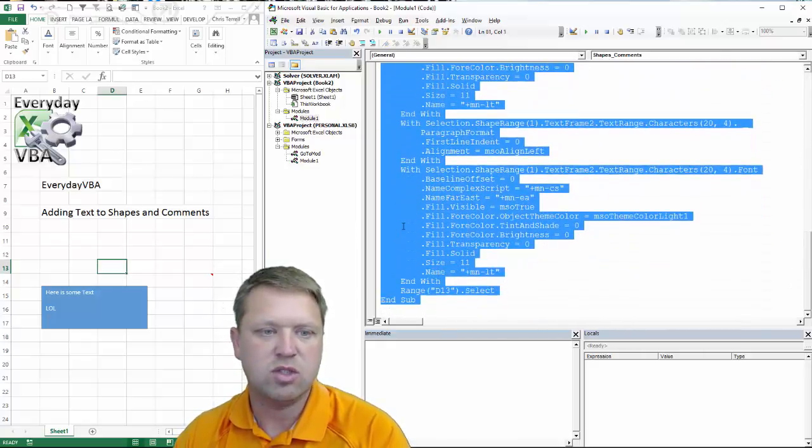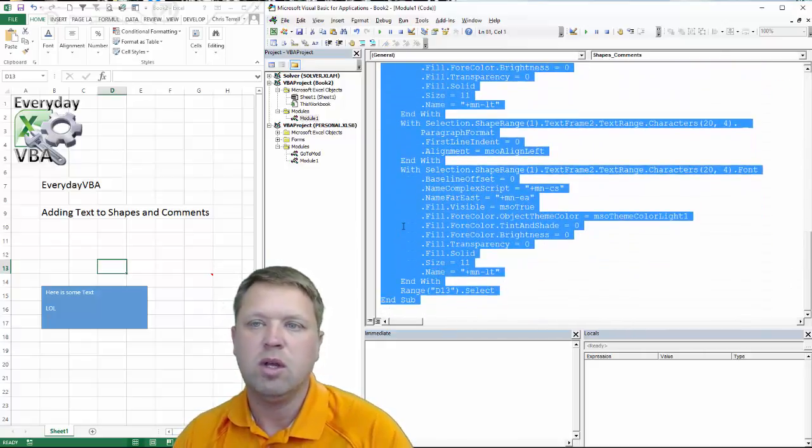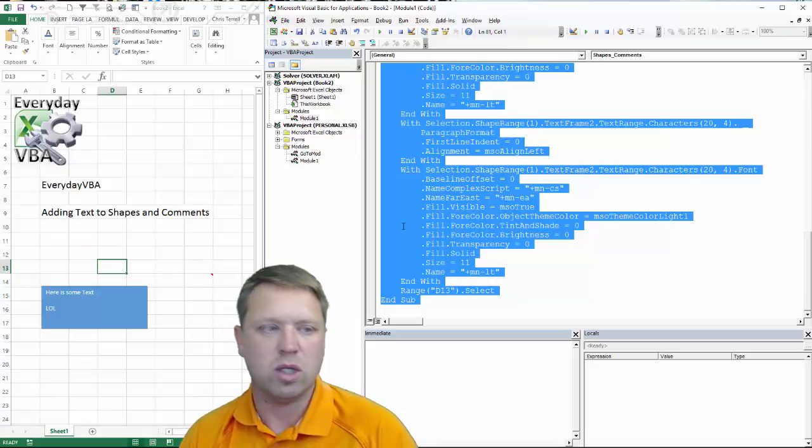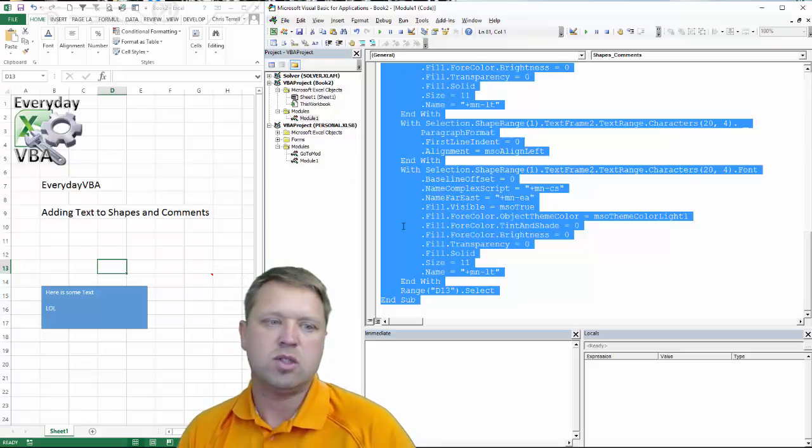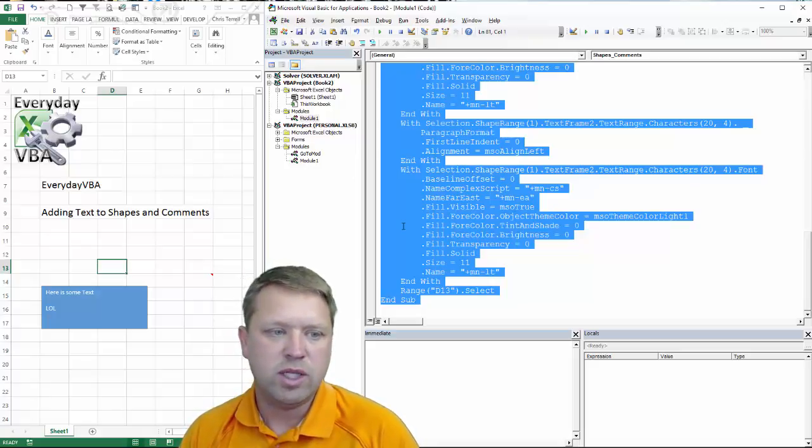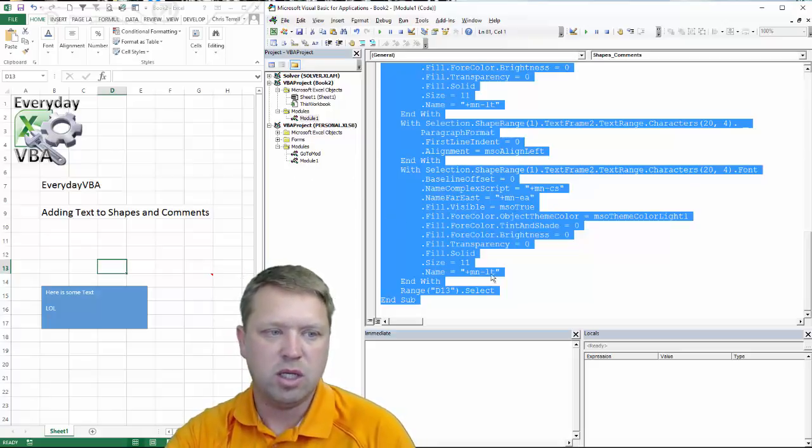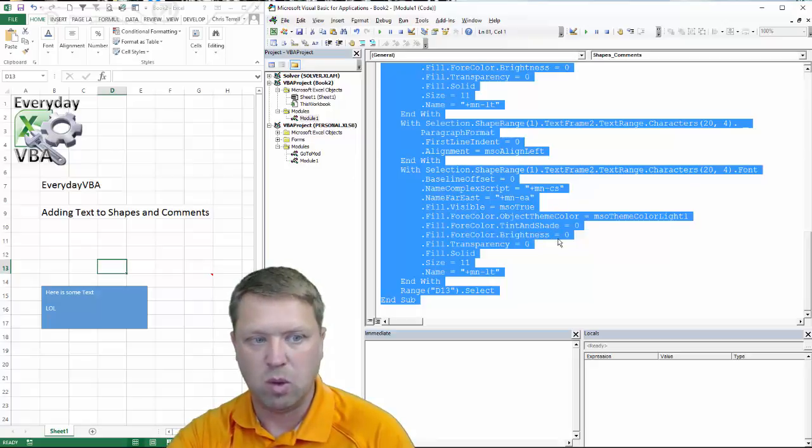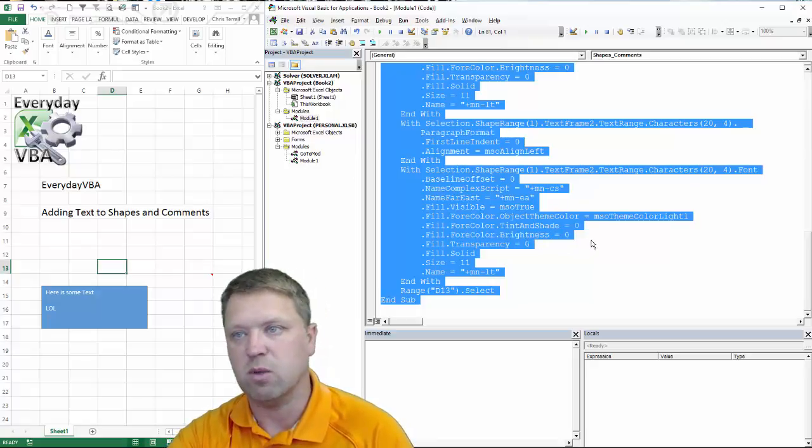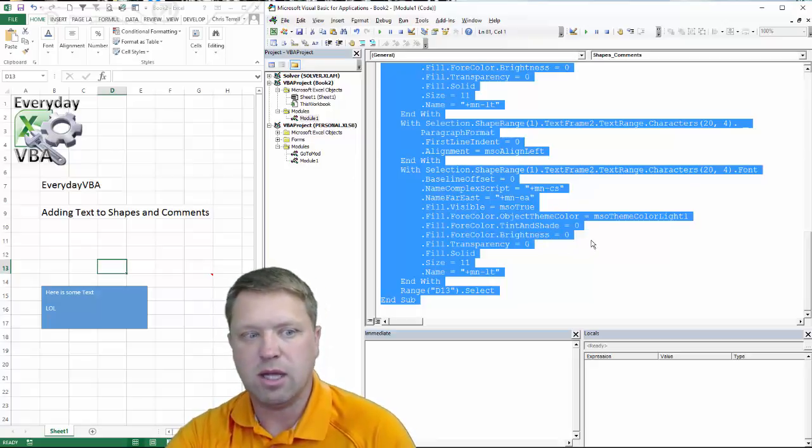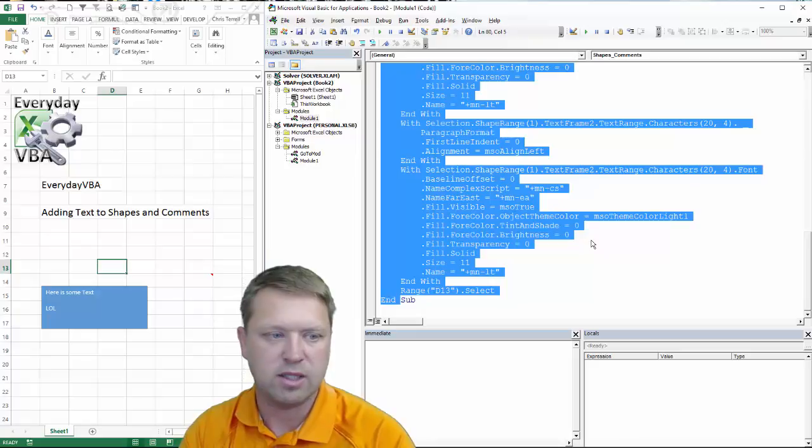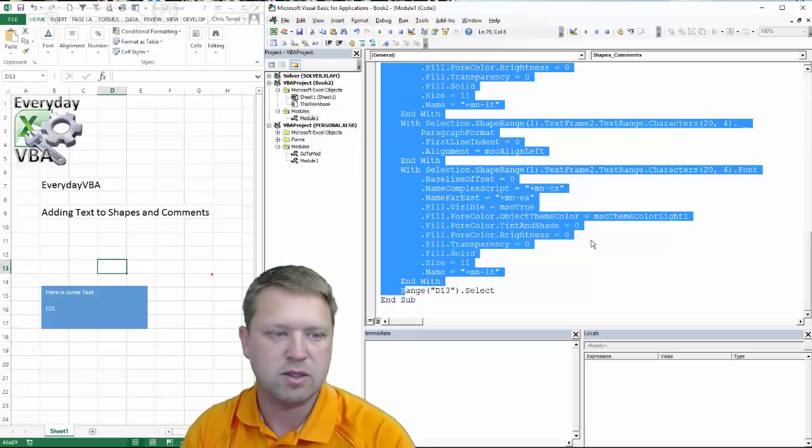So this is all just additional code that because it's recording it has to record literally. And so you did actually put in four color tint shade of zero and a brightness of zero, but those are basically nothing. But in order for it to record it has to include those pieces.